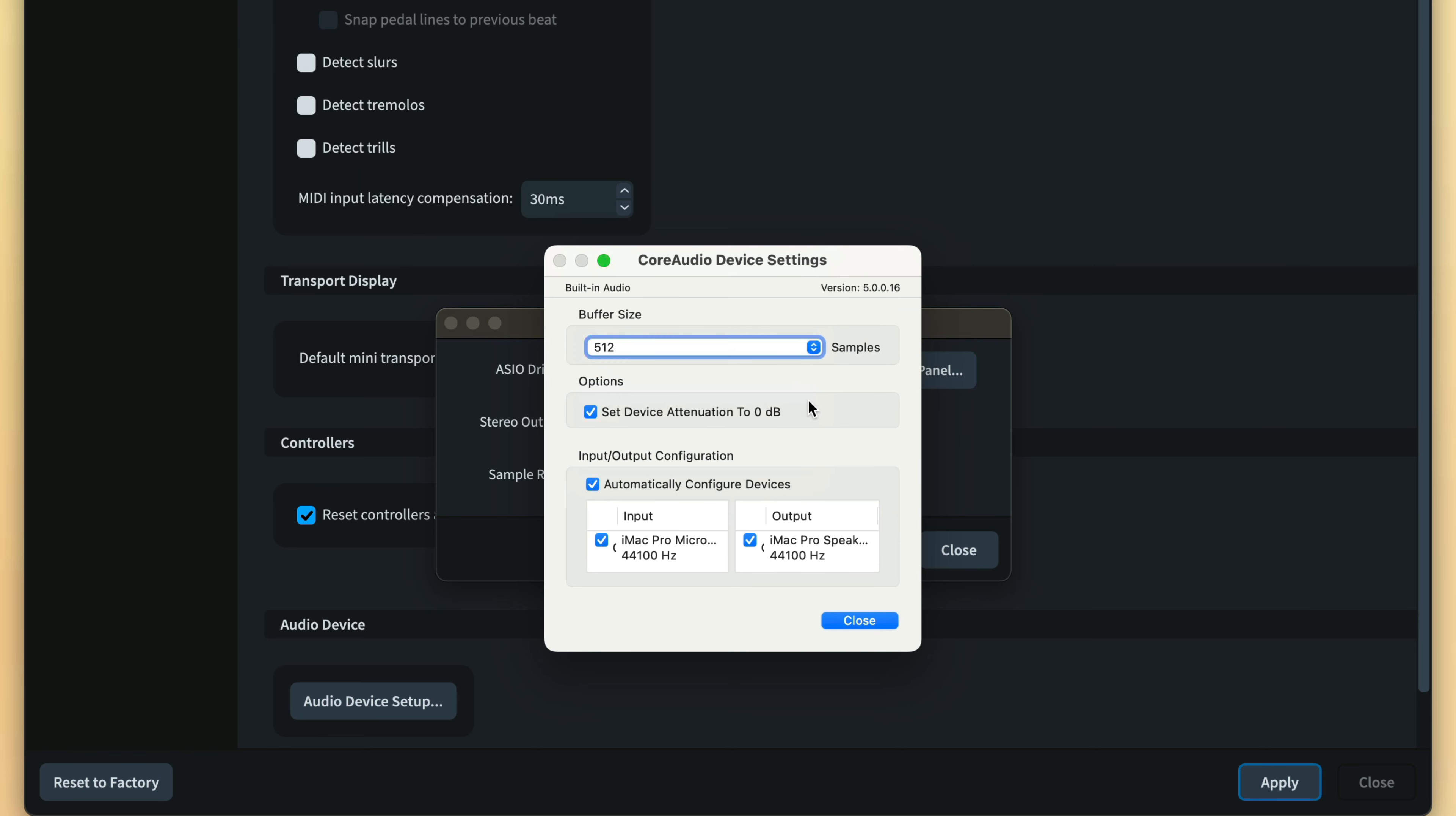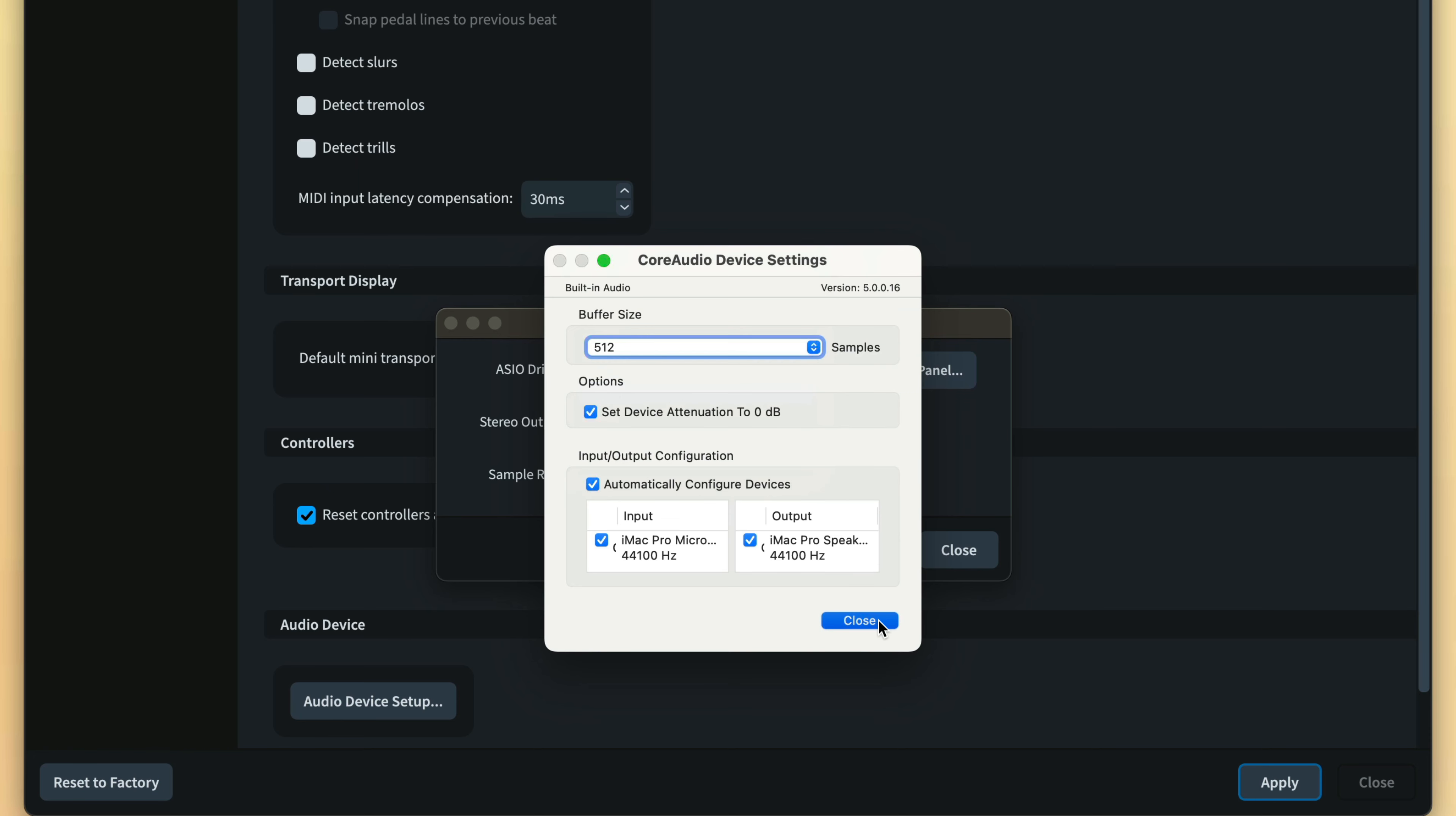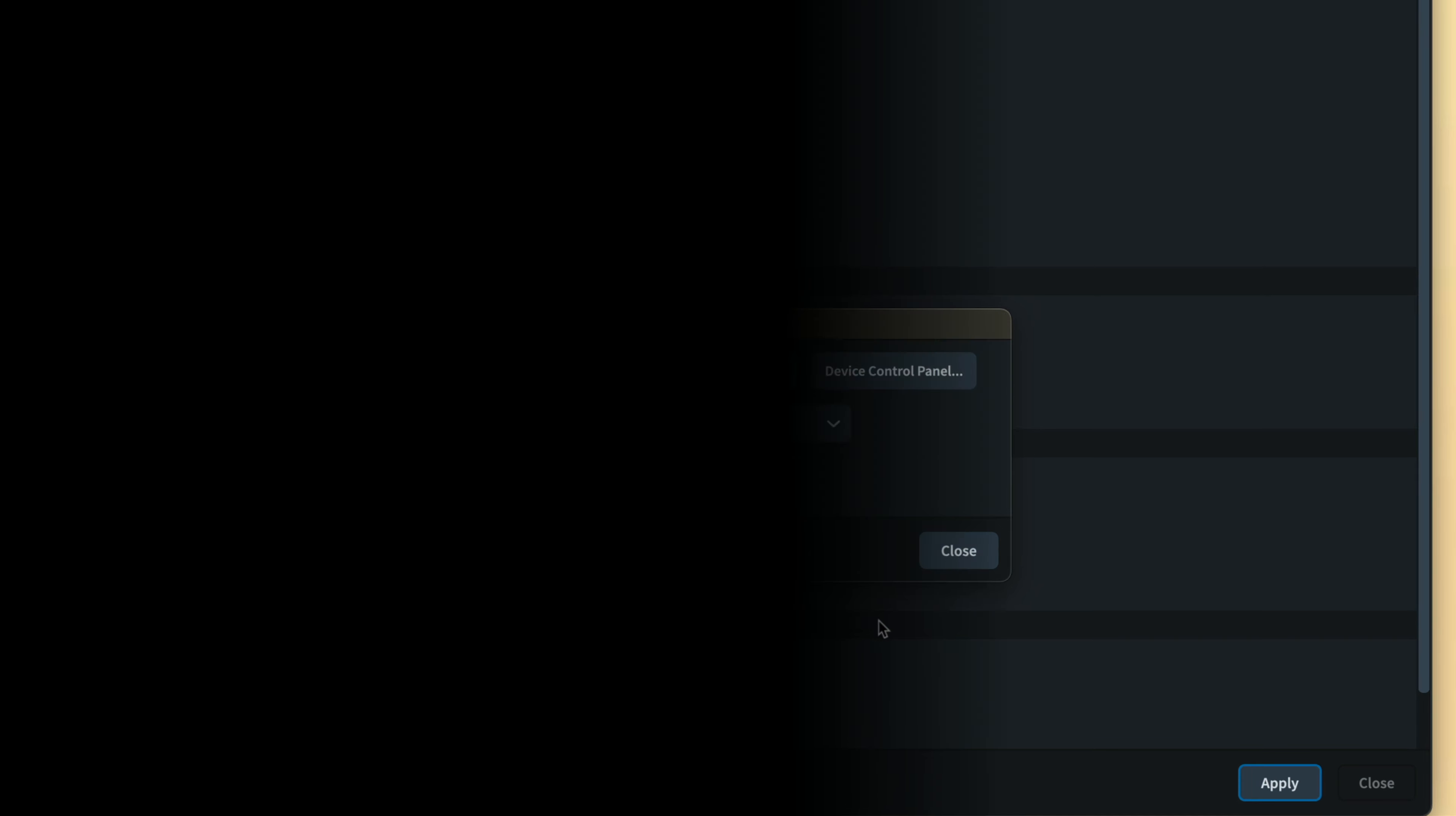And that's real-time MIDI input in Dorico. I'm Anthony Hughes, thanks for watching.